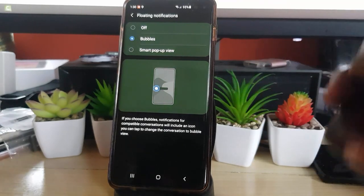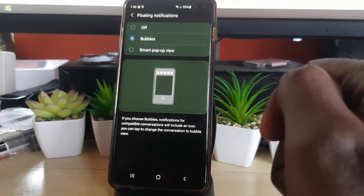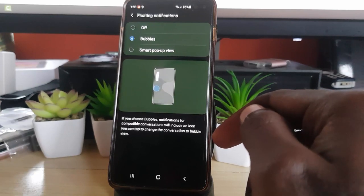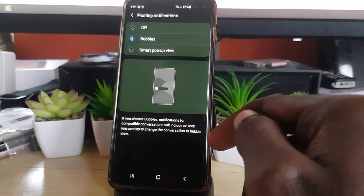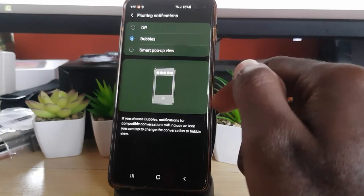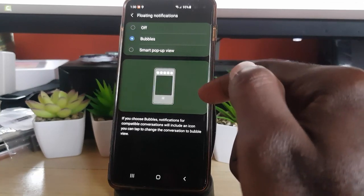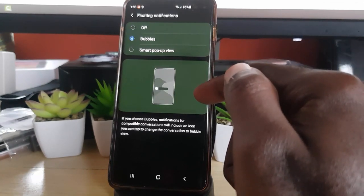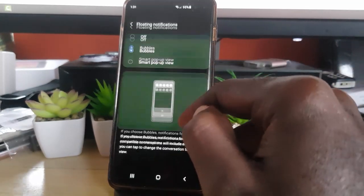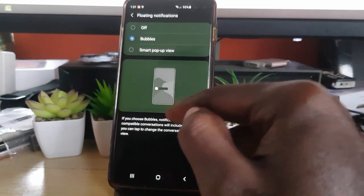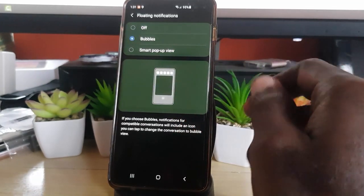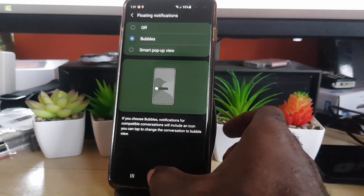You're going to see Floating Notifications on your screen and it's going to be off. Choose the option that says Bubble. It previews the option and says: if you choose Bubbles, notifications for a compatible conversation will include an icon you can tap to change your conversation to a bubble view. As long as the app is compatible, it will have the feature.